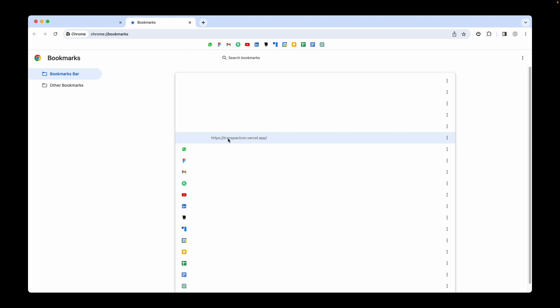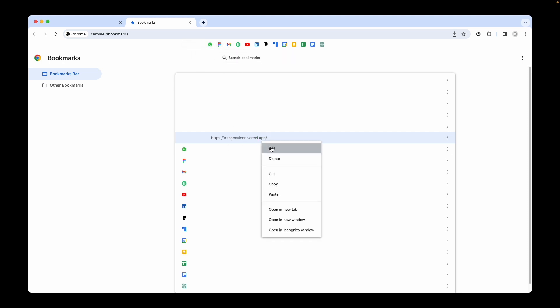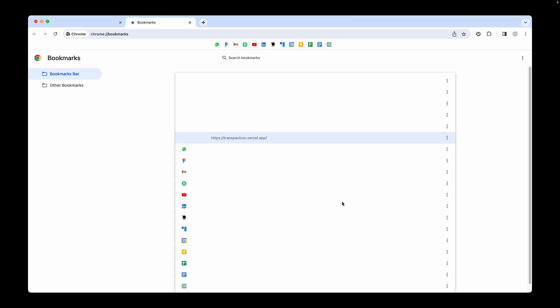But if you think the previous positioning was right, you can always edit it and add a few more spaces. That's it, and the icons have moved to the right side. This is how you can center your bookmarks on Google Chrome.